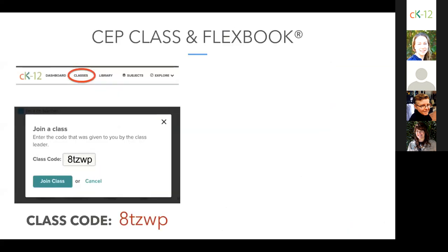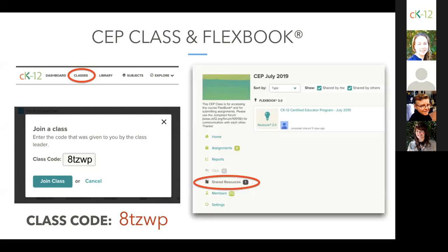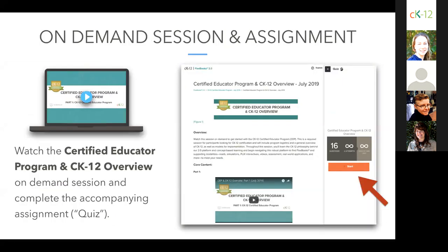We've sent you a few emails about joining the program class on CK-12. If you still haven't done so, you can log into CK-12 and click on Classes. There you will see a plus sign if you're signed in as a teacher, or a Join a Class button if you happen to be registered as a student. When you click on that, you can use the code printed here on the screen — it is case sensitive, so eight lowercase 'tzwp'. After you join the CEP class, you can click on Shared Resources to find the program's FlexBook 2.0 with all content and assignments.